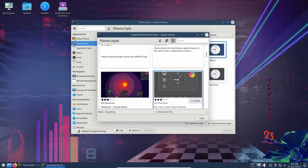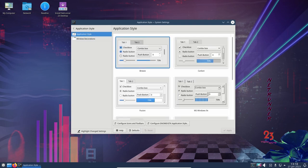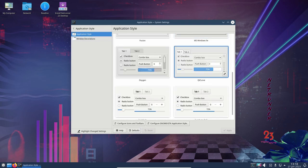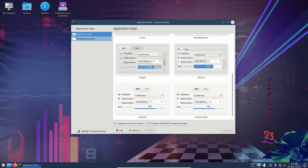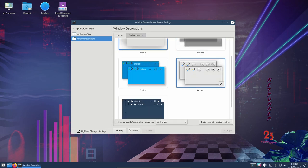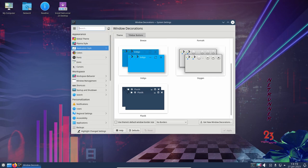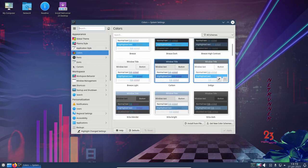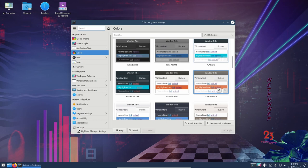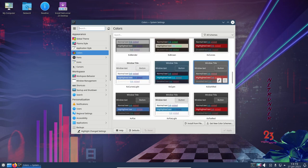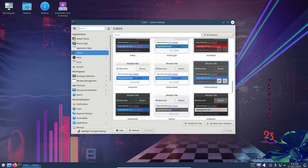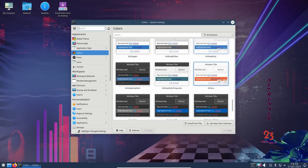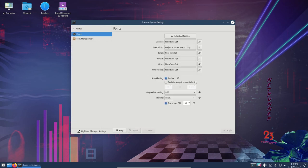One of the standout features of Netrunner OS 23 is the customizations included in the KDE Plasma 5.20. This provides users with a unique and personalized experience that is not available in other Linux distributions. Additionally, the KDE Frameworks 5.78 and KDE Gear 20.12.2 software suites are included, which add even more functionality to the desktop environment.